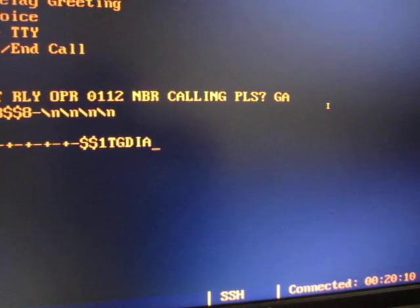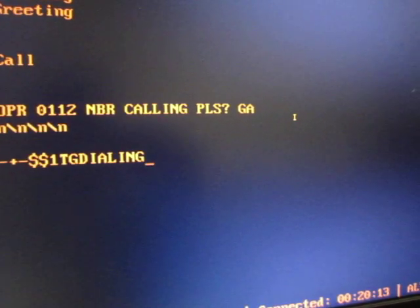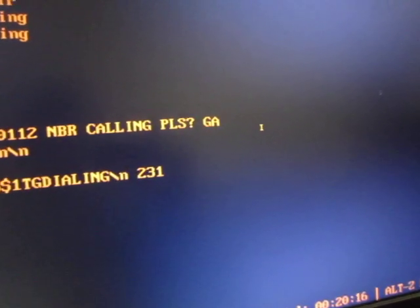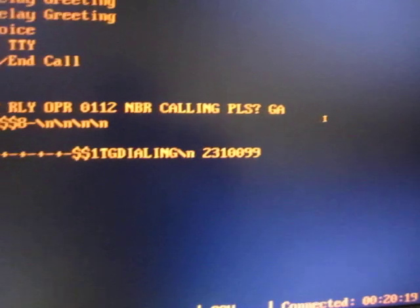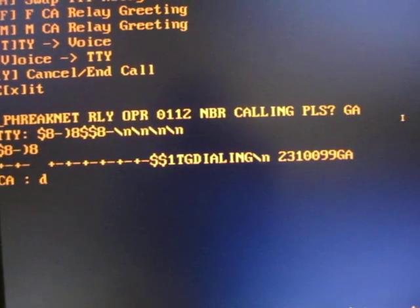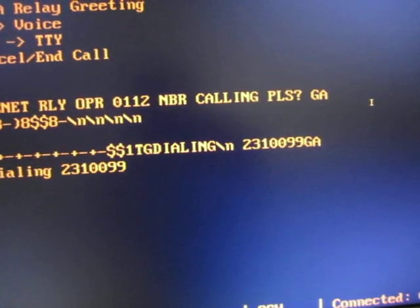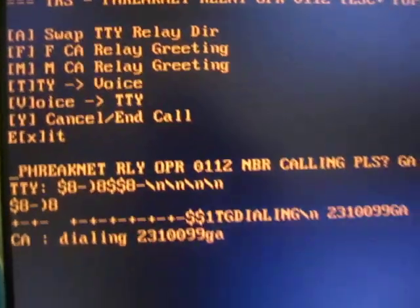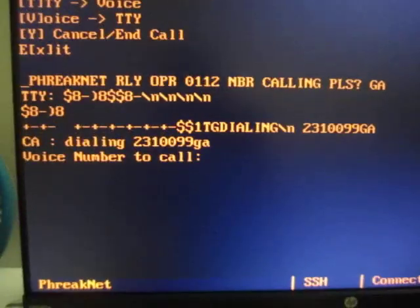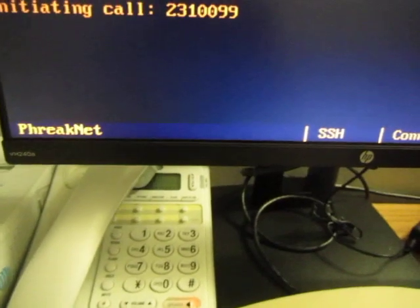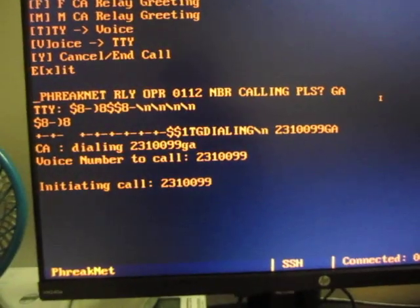Let's pretend that didn't happen and I'll proceed with keying my number as the user. I'll go ahead and say on my end, and acknowledge that that's the number you're calling. At this point we're making a TTY to voice call, so I'll do ESC-T and key that in. And I'll relay that to the TTY.